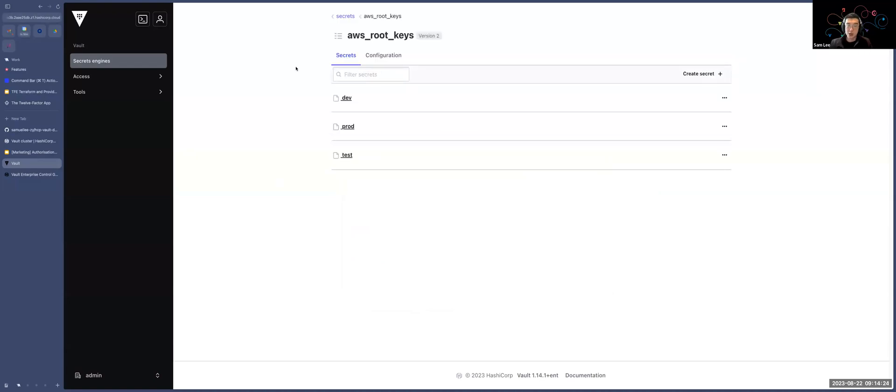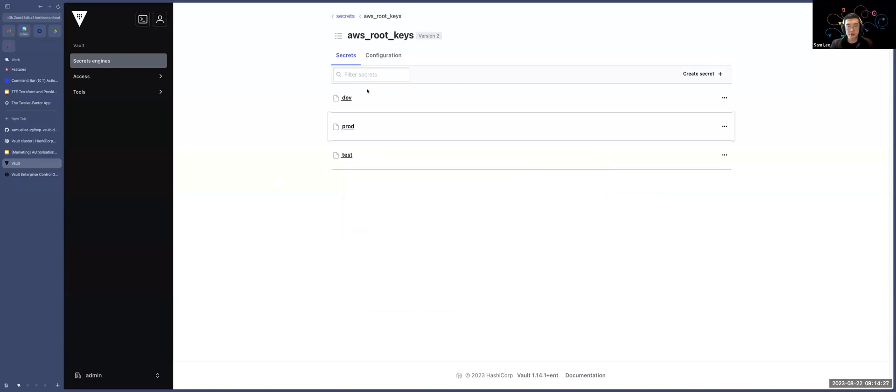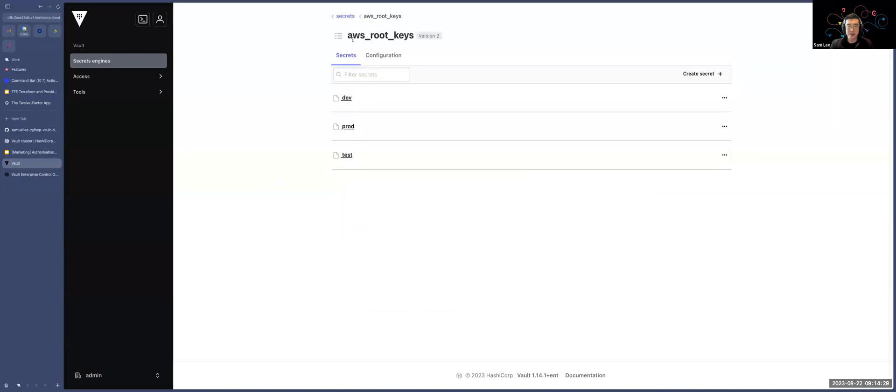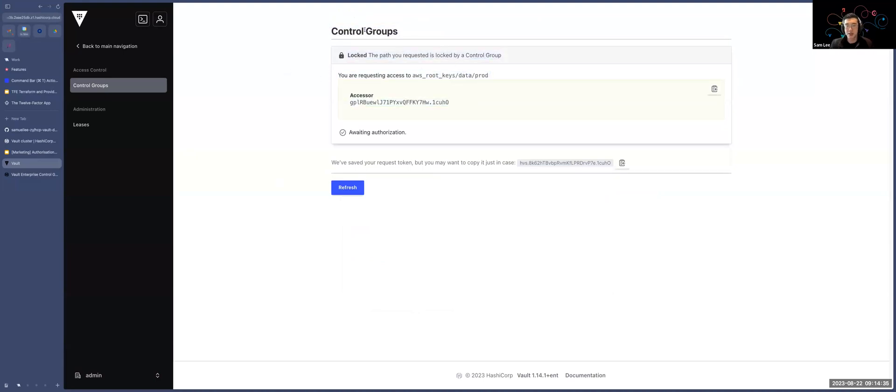Going to the AWS rootkeys, we can see that Adam has three different environments, but he can only access really the prod environment. Once he goes into the prod environment, you'll see that, hey, this control group's notification pops up. He needs to go through an approval process now. So what's he going to do? He can actually copy this accessor ID.